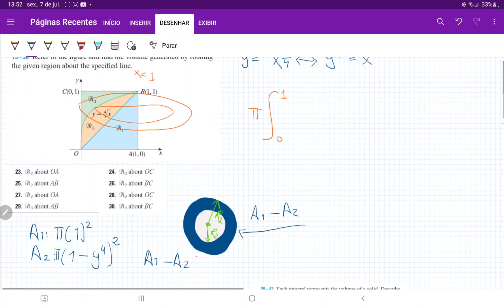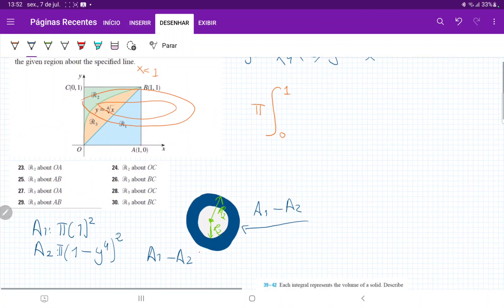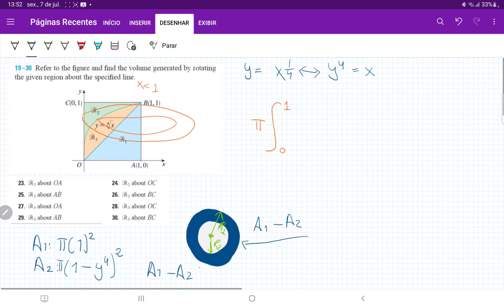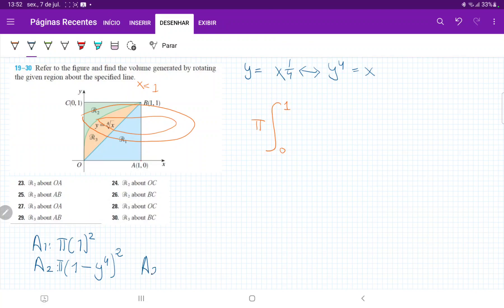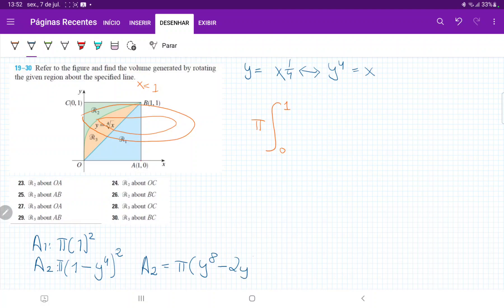So we have A1 minus A2. And before we do that, let me actually expand A2. So what I'm going to do here is I'm going to go, A2 is equal to pi. And I'm going to FOIL this out. So that's y to the power of eight. And then that gives us minus two y to the power of four, and then plus one. So that's A2 where I just FOILed out the radius that's being squared, right?